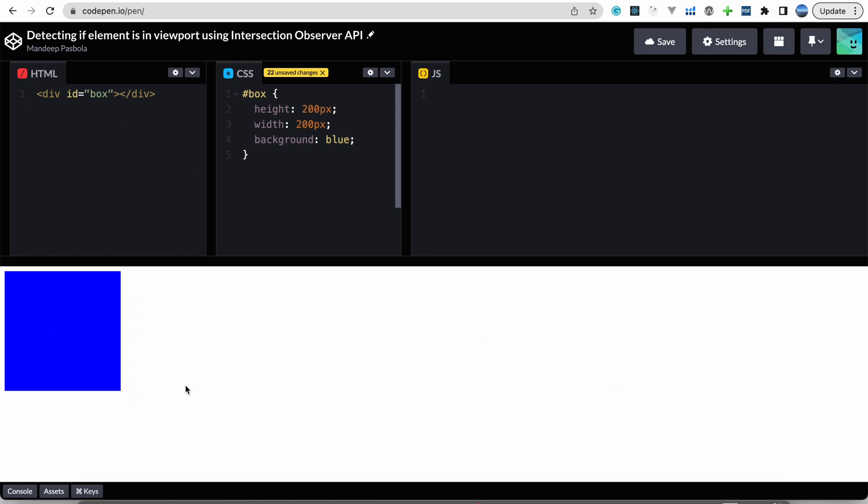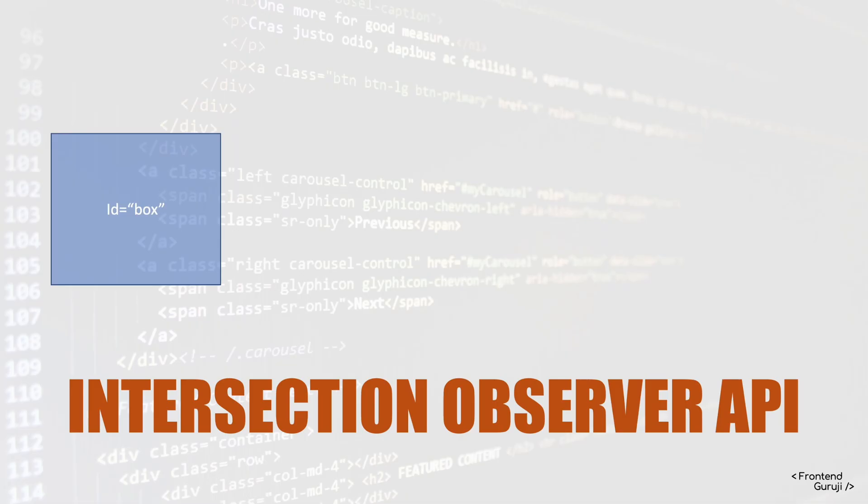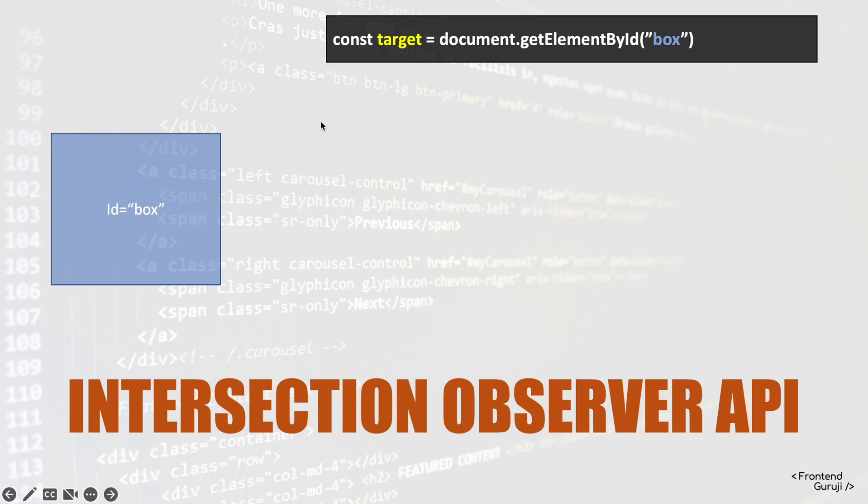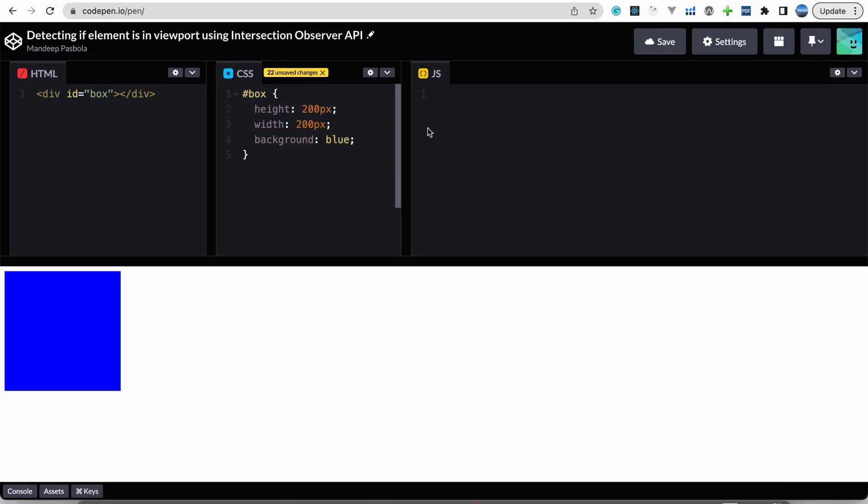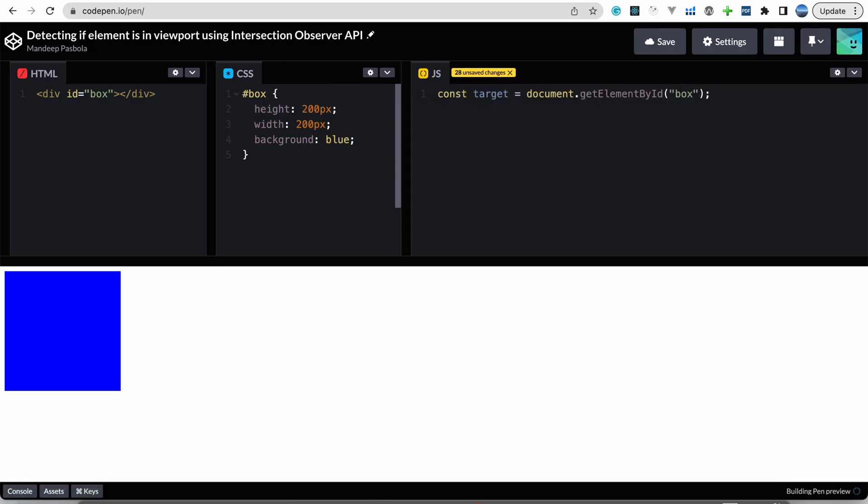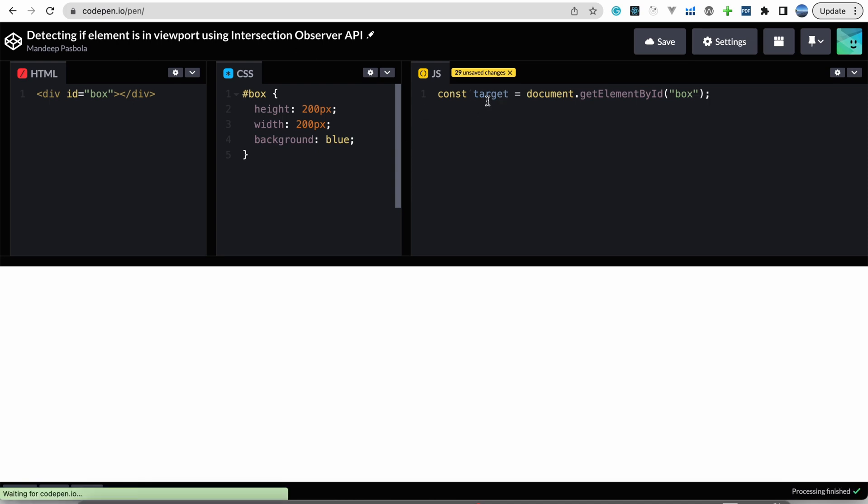What next? So now we have to get that element using document.getElementById and save it in one variable. So we'll do that. Okay, so now we have this element in my one variable named target.